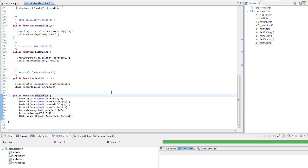But instead of running all the tests in the file, I can run a test on a single function, by either selecting the test in the code itself, or in the outline view.